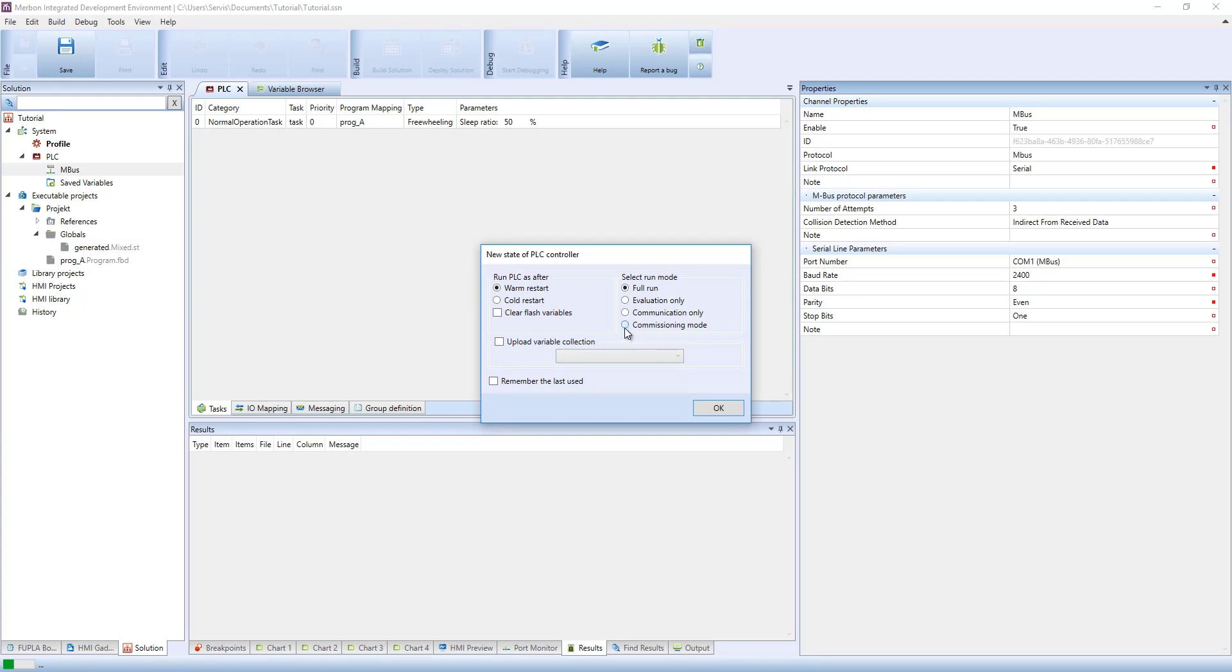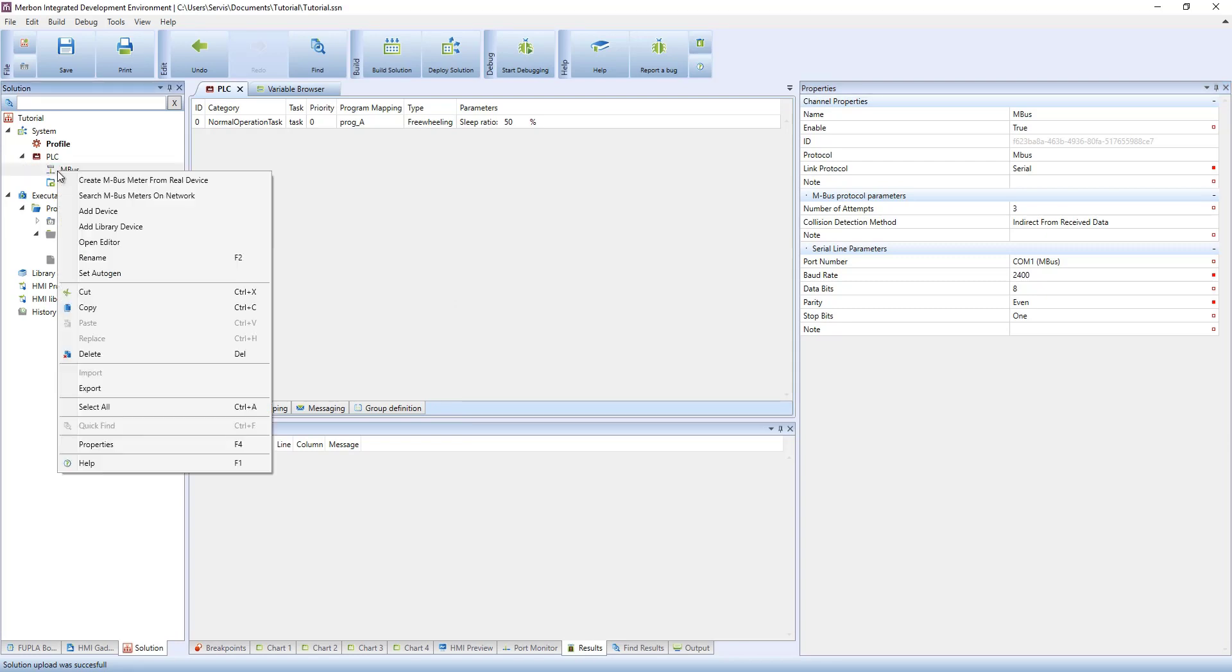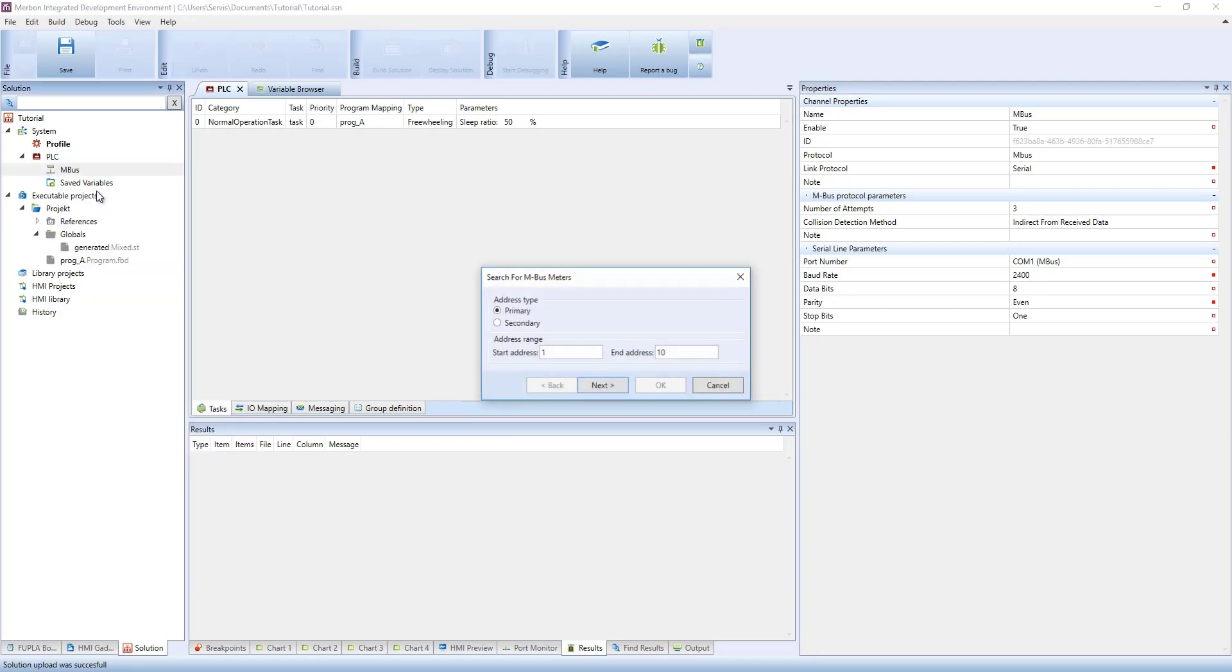Meters can be searched using primary or secondary address range. Now, we search using primary address in the range of 1 to 5.